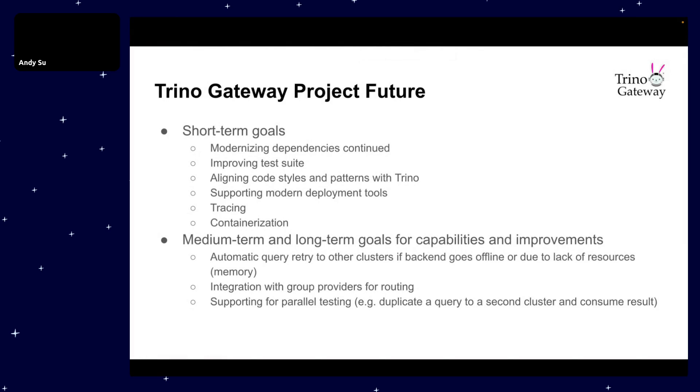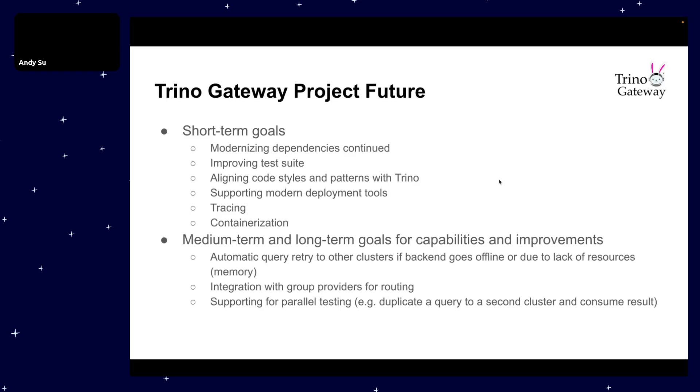All right, thank you Will for such a comprehensive demo and suggestion on how to properly configure Trino Gateway architecturally. Next, I will talk about some of the short-term goals for the Trino Gateway project, including continuing to modernize dependencies, improving test suites and coverage, aligning coding styles and patterns with Trino, supporting modern deployment tools such as Helm charts or containerization, and supporting tracing for queries. Besides short-term goals, we have also defined some medium and long-term goals, including automatic query retry to other clusters, integration with group providers for routing, and last but not least, supporting parallel testing.